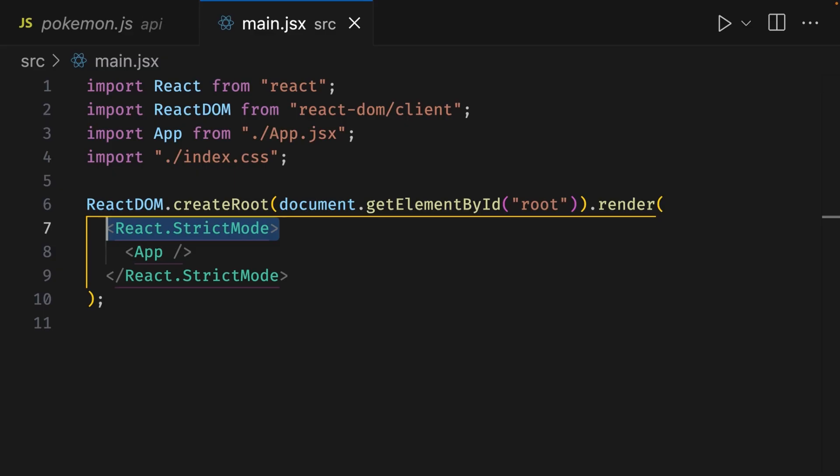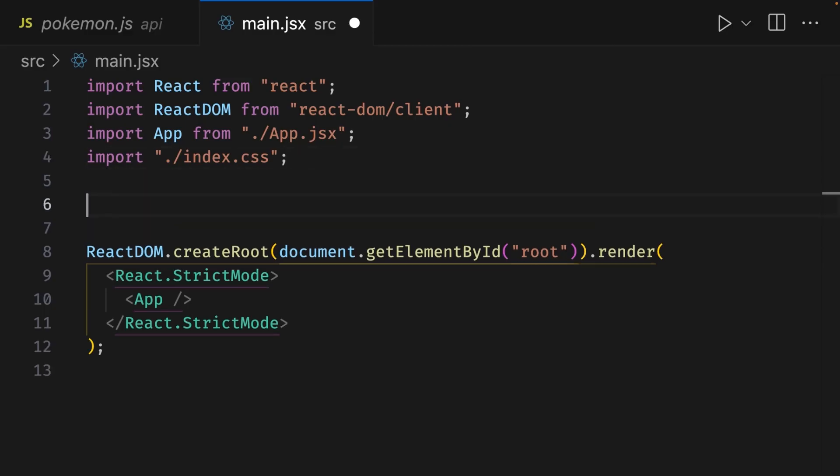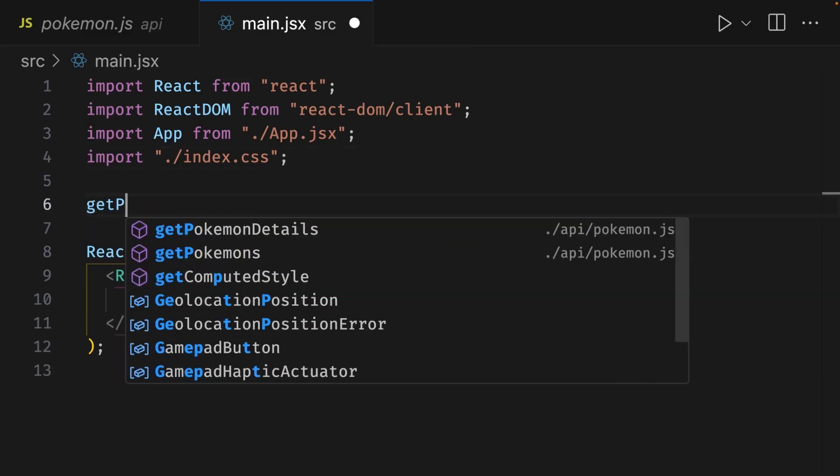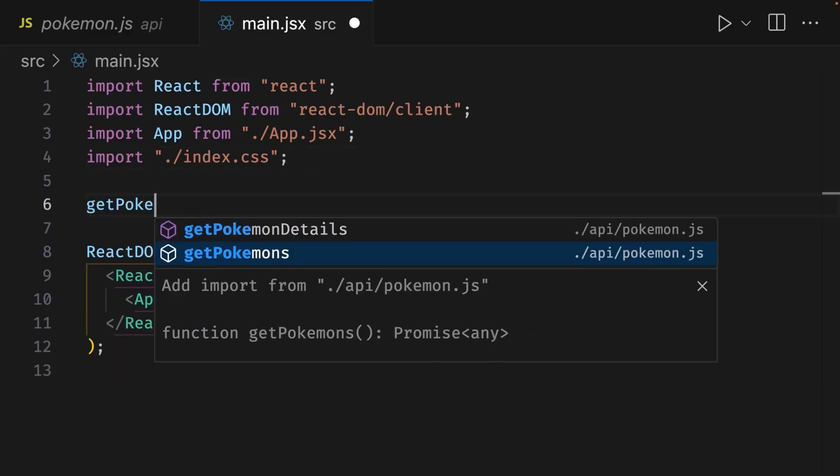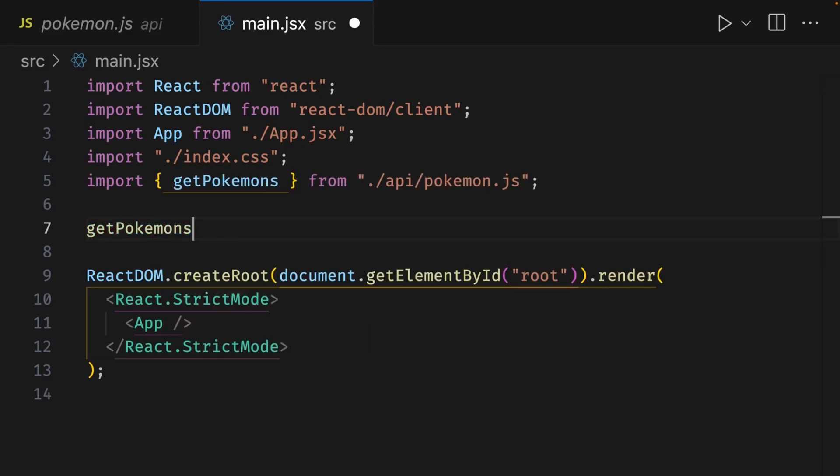We can do that in this file by running the getPokemons function. So at the end of line 4, let's hit enter a few times and write getPokemons. In the dropdown, let's pick the second option, and VS Code should automatically import that from our API file. Let's add parentheses and close with a semicolon. Now if we run this in the browser, then this API call will be made before the home component loads, but there's a problem.